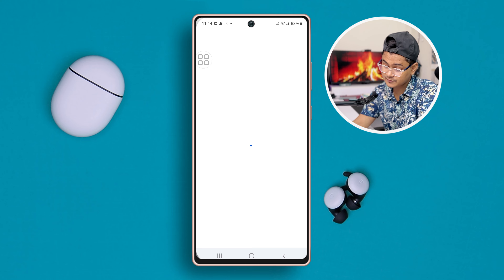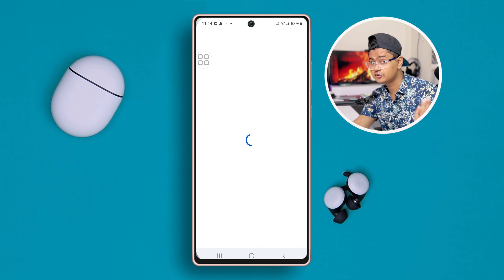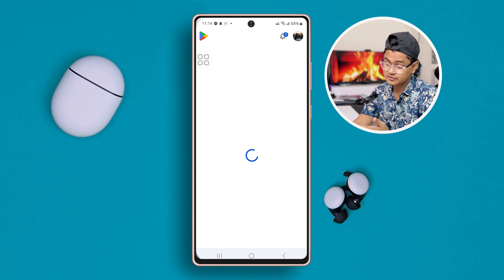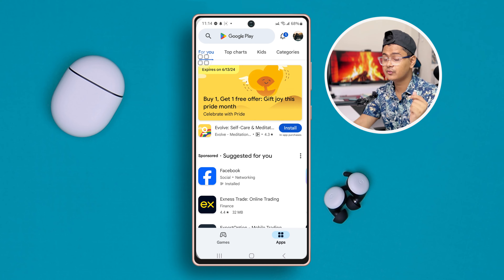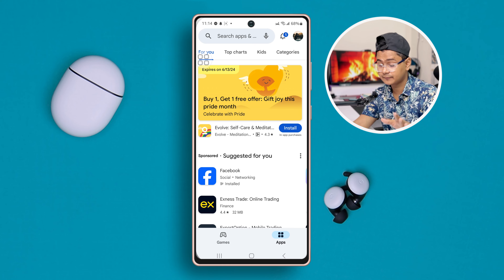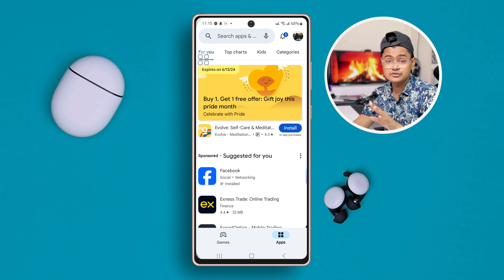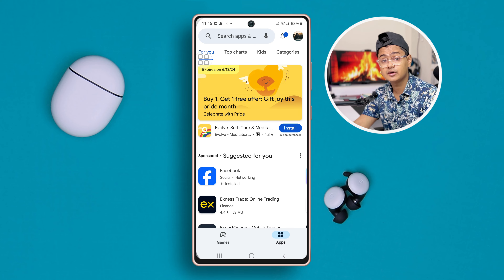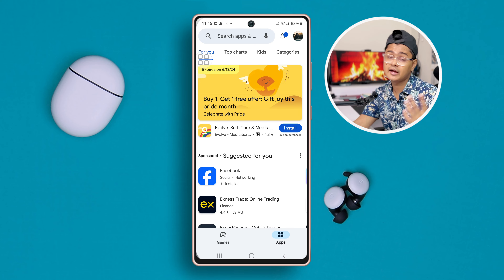It's going to load and it's going to be working. There you are — it's already done! This is how you guys can switch your Google accounts on your Google Play Store. If you have anything to ask, please let me know in the comment section. See you guys around.